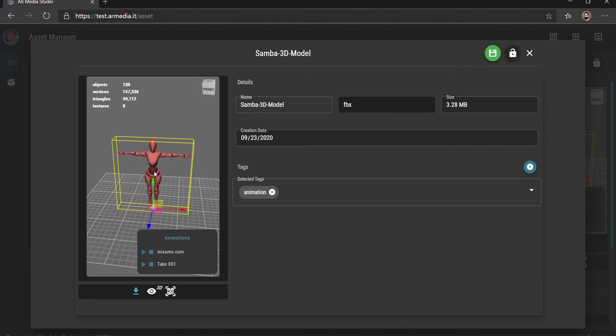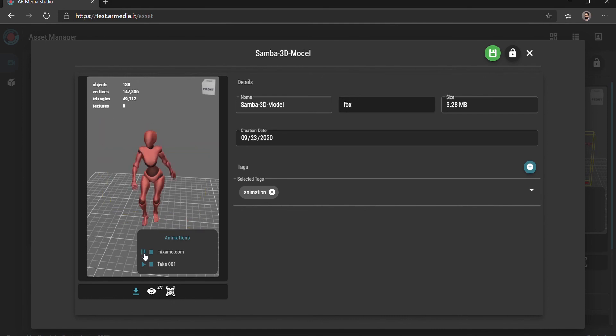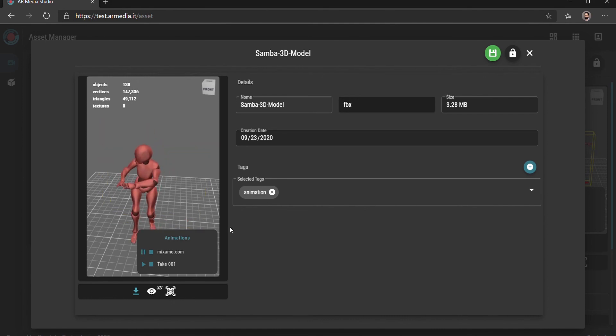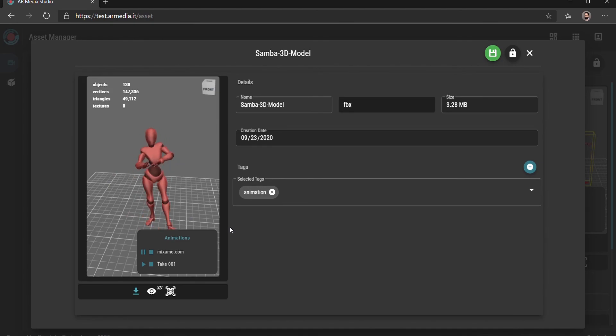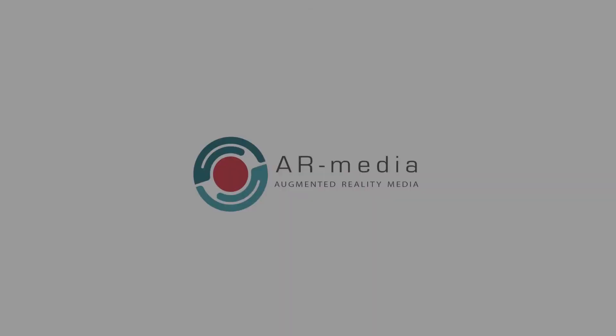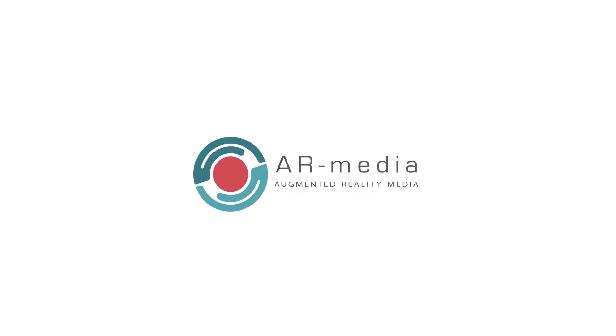Once the content is uploaded, it will be possible to preview the 3D model and its animation.